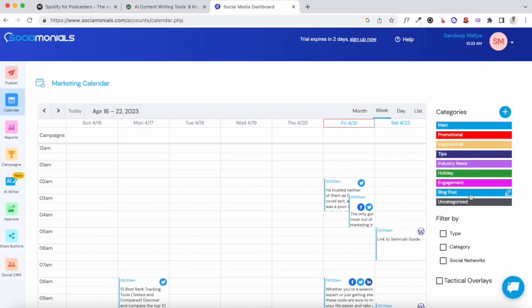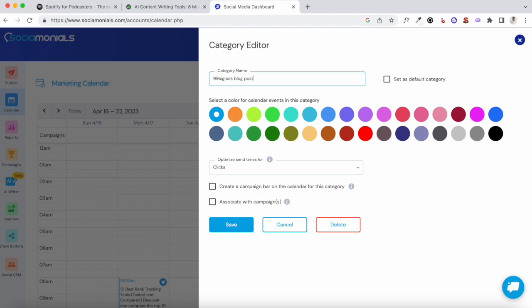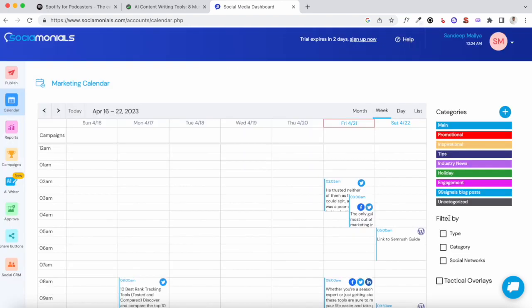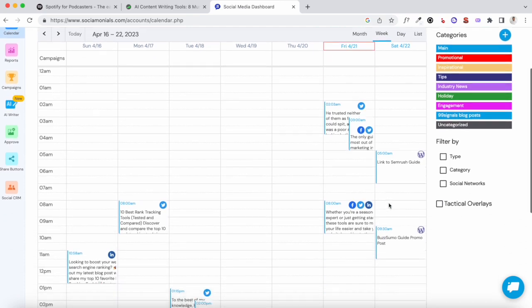Next, let me briefly show you how the marketing calendar works. By default, these are all the categories created and you can edit them as per your needs — just click on the edit icon and change the category to whatever you want. All the posts you've scheduled or shared will appear on the calendar. When you add something to queue on Sociomonials it's scheduled automatically based on your calendar setup.